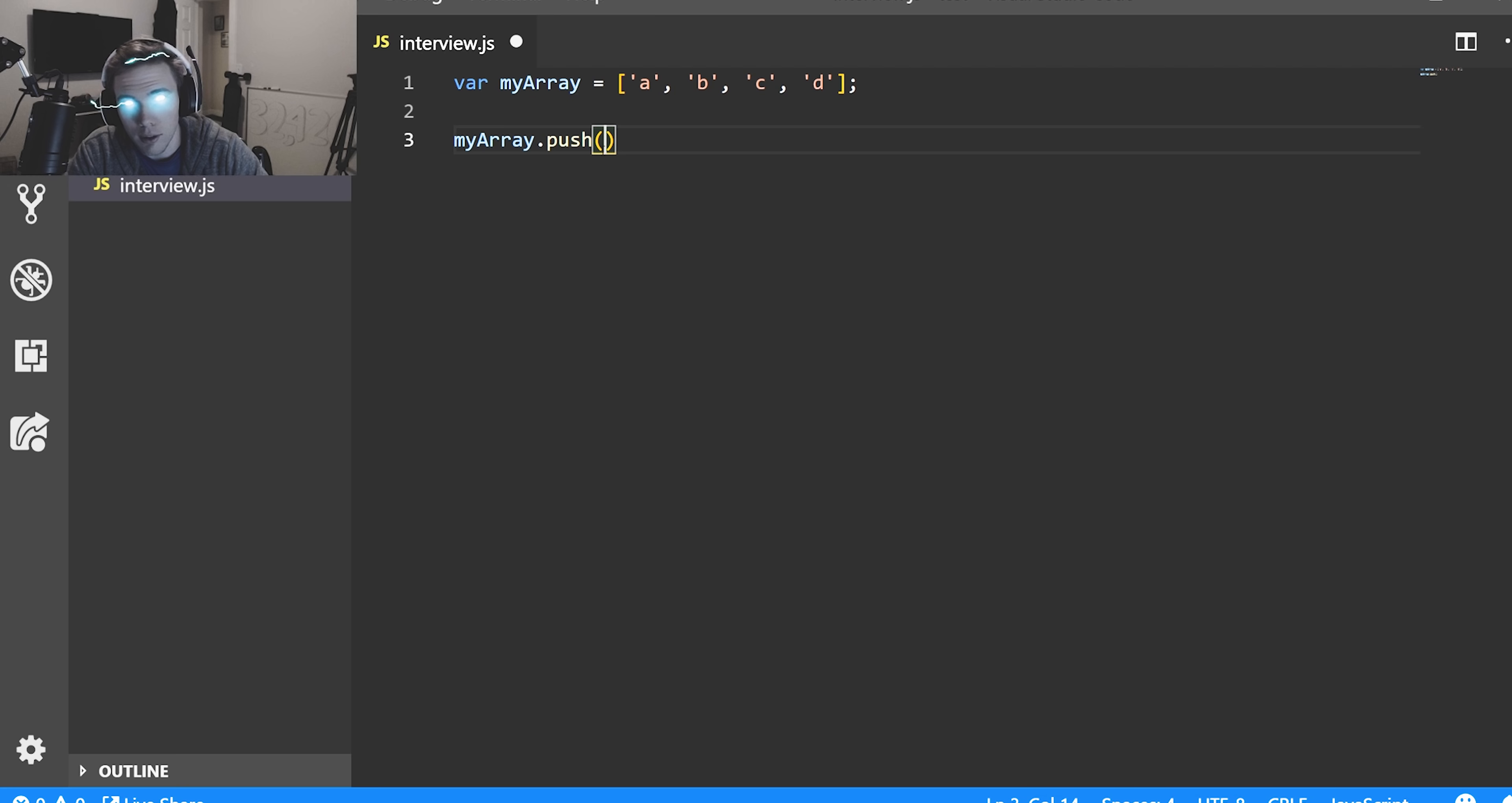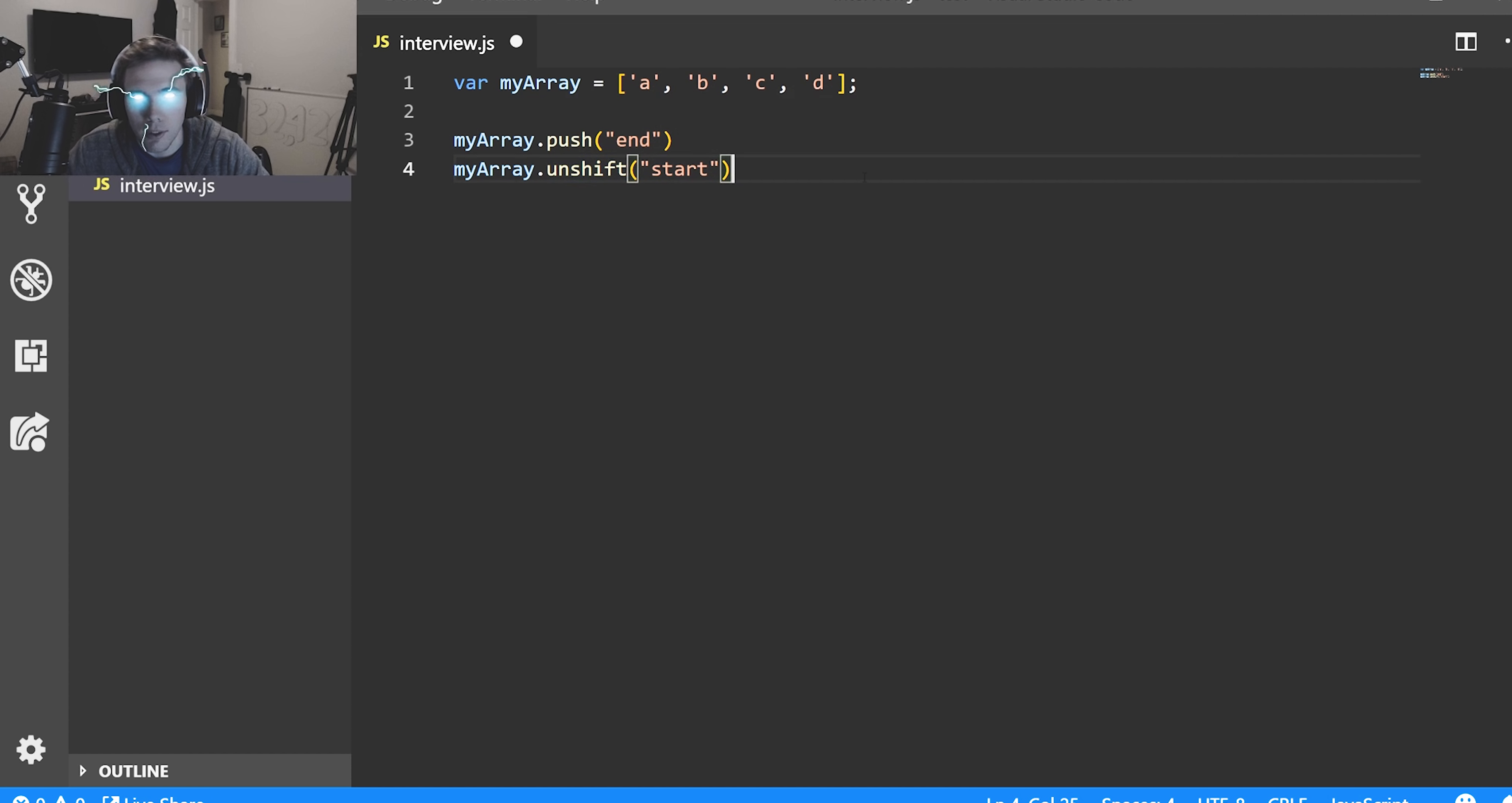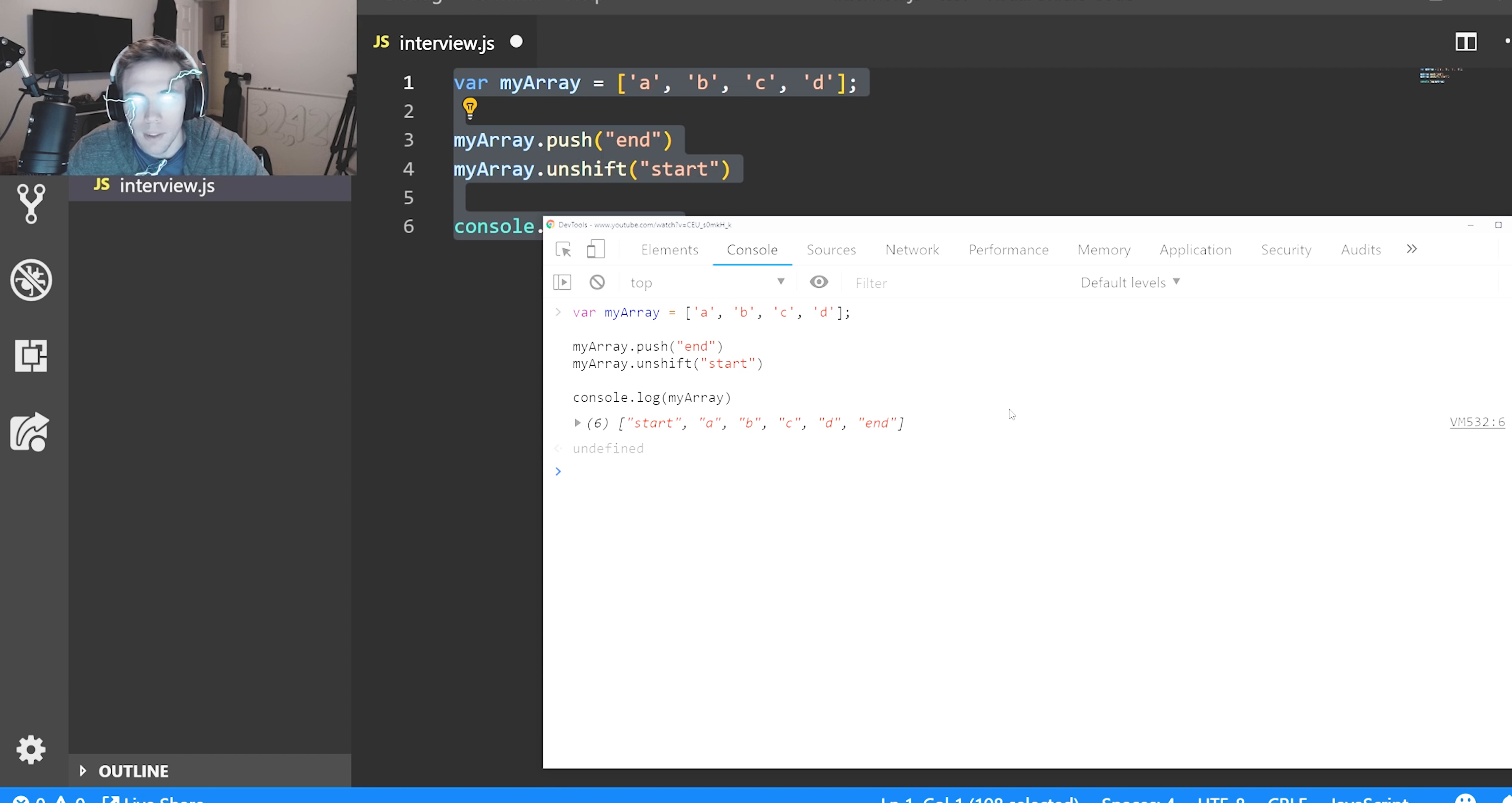Let's do my array. Push adds something to the end of the array. We can actually mouse over this in VS Code - it appends new elements to an array and returns the new length. So we want to push the word 'end'. Then we want to add something to the beginning. In order to do that we need to use the unshift method, which inserts new elements at the start of the array. If we console log this, you see start, a, b, c, d, end - a brand new array. This modifies the original array, just keep that in mind.